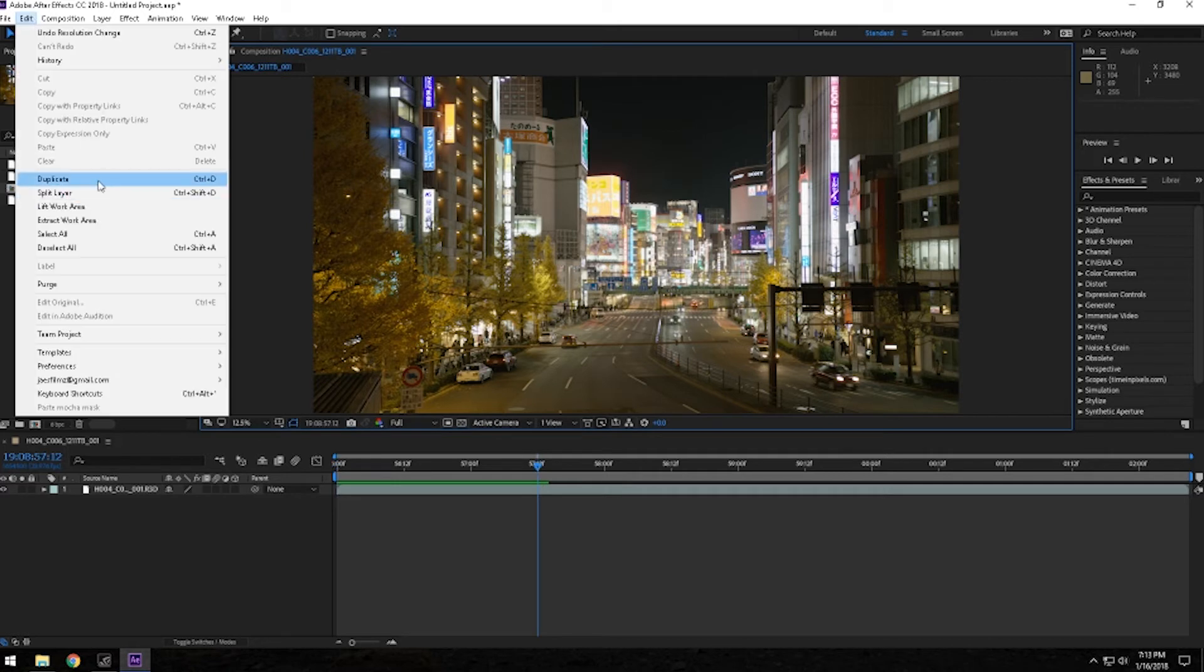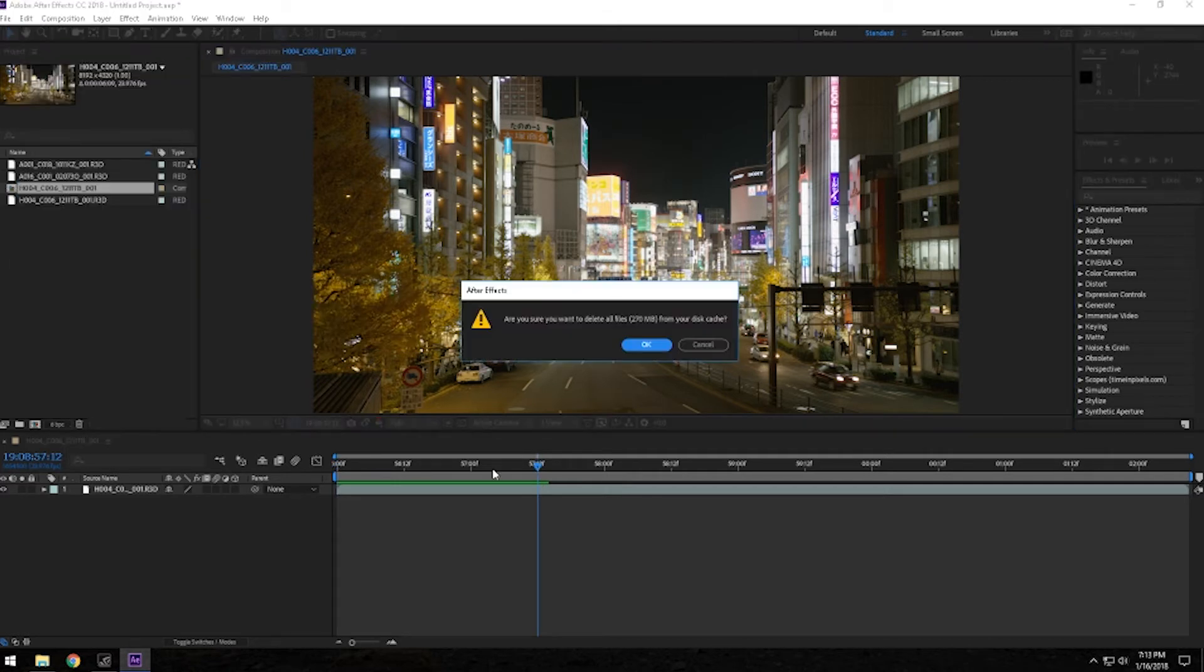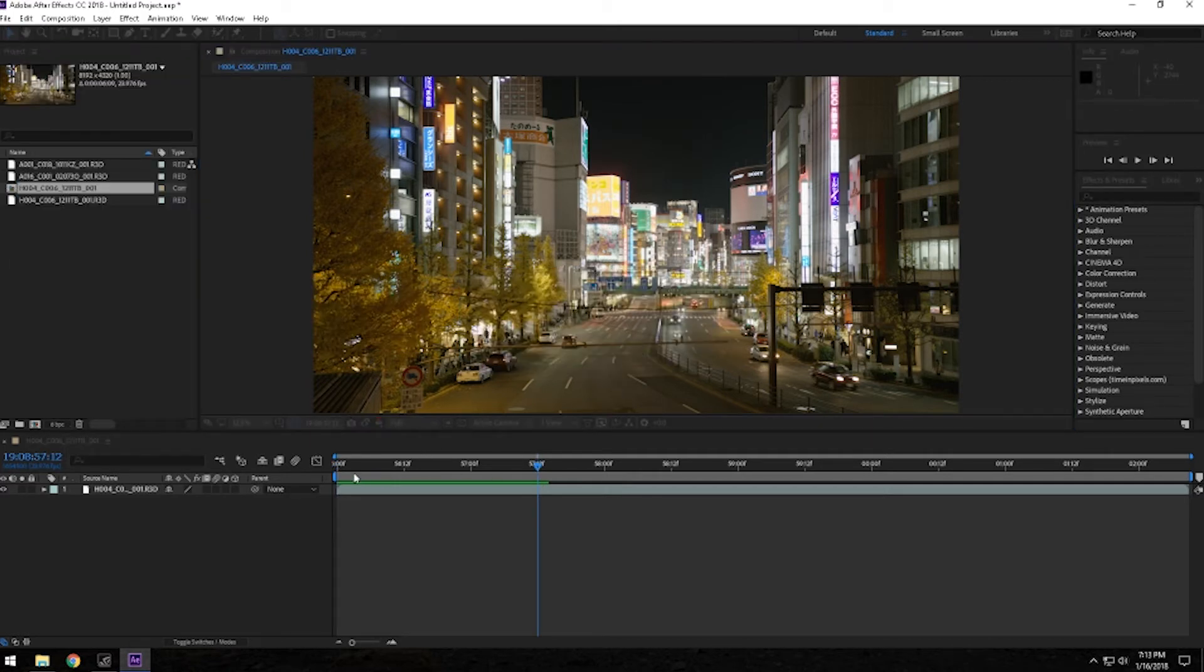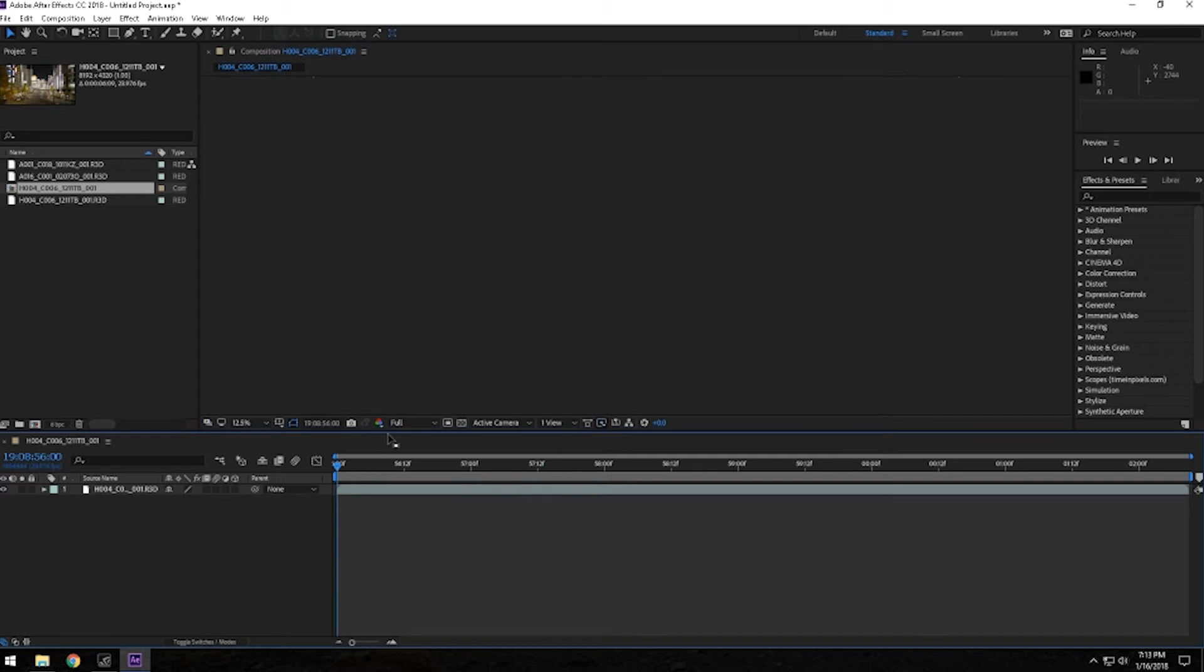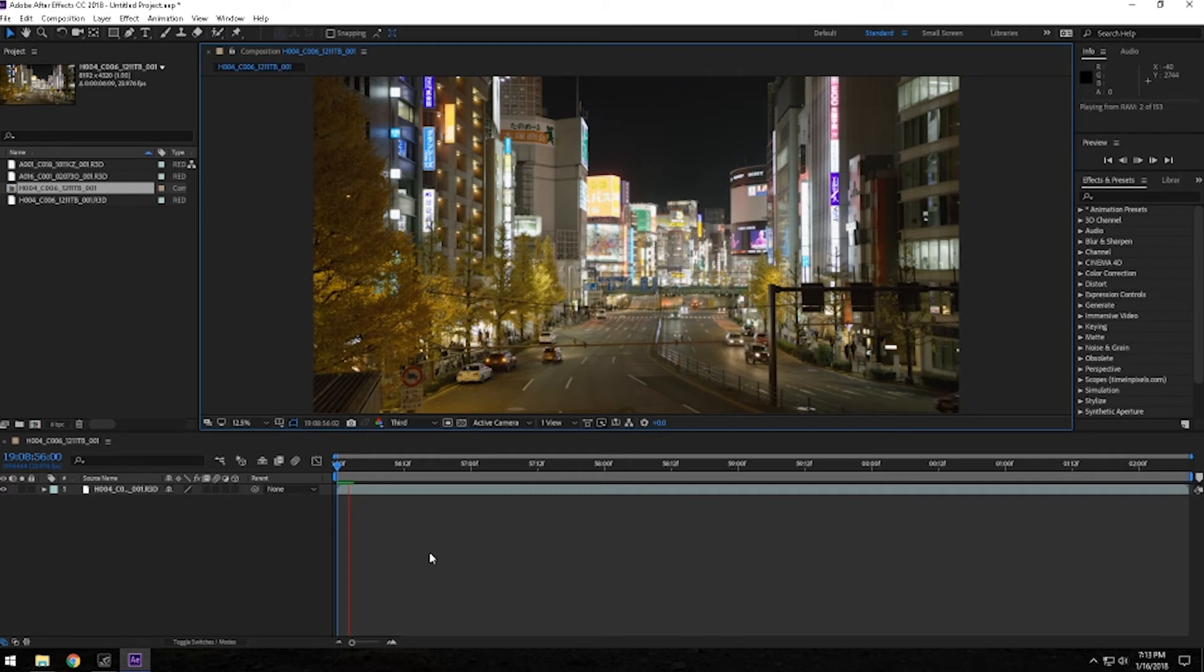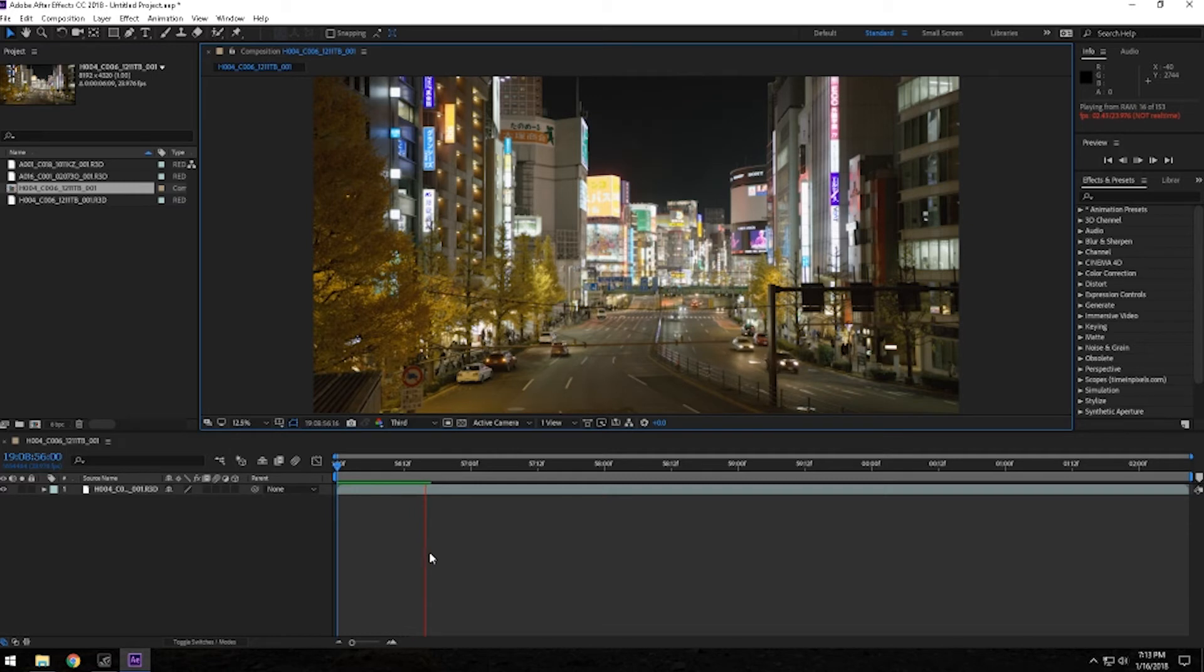let's go to edit, purge again, we're going to try a resolution of maybe a third, let's see if that plays real time. Nope, still doesn't play real time. Alright, so that's 8K footage in Adobe After Effects.